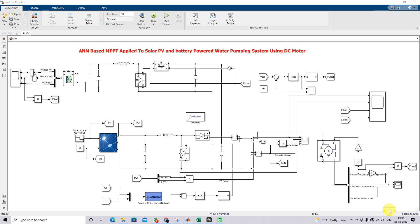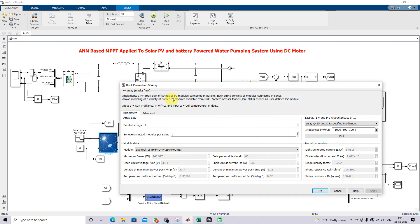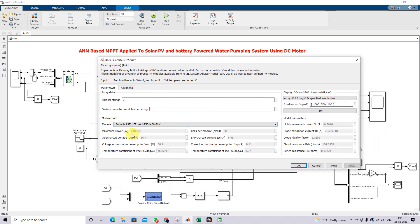This is the model created for solar PV and battery powered water pumping system using DC motor. This system consists of a solar panel. The single panel rating is 248.97 watts, voltage at maximum power point is 30.7 volts, and current at maximum power point is 8.11 amps. Here we are using two parallel strings.